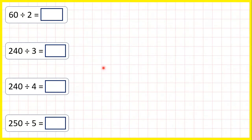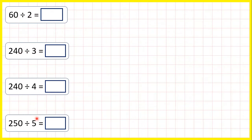Now here, we're dividing multiples of 10, so numbers that end in a 0, by single-digit numbers, and we can do this using mental methods.